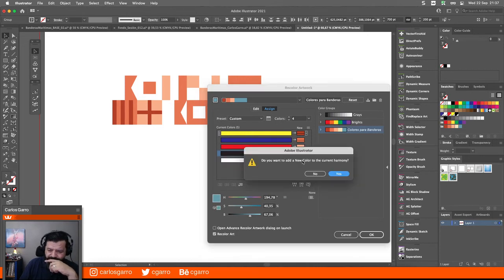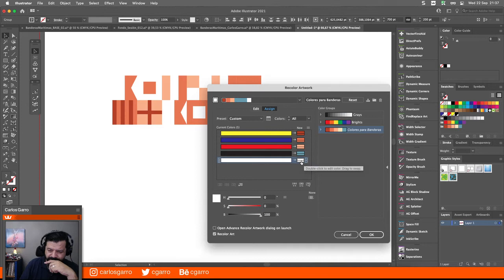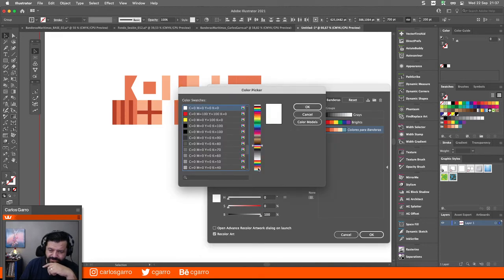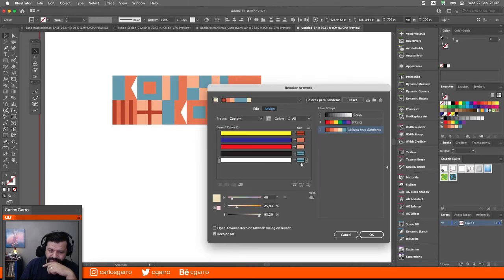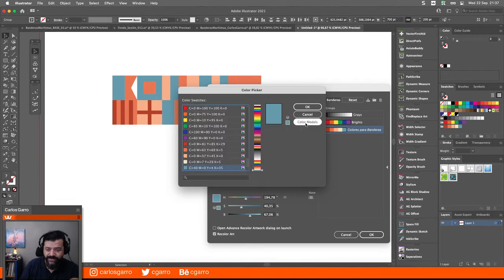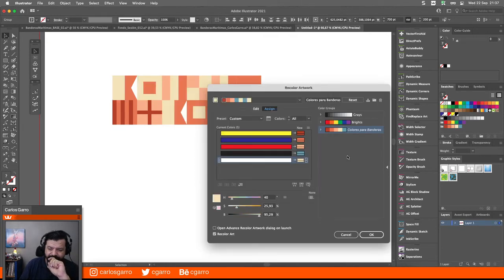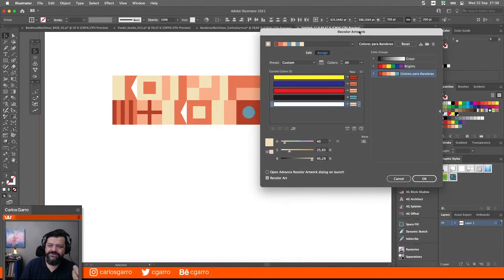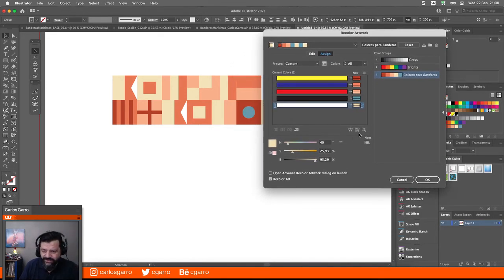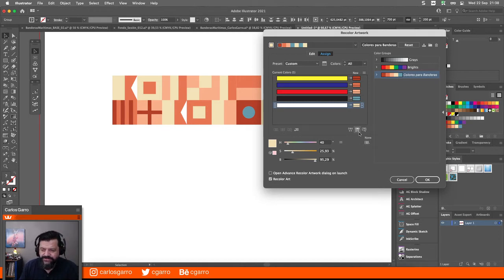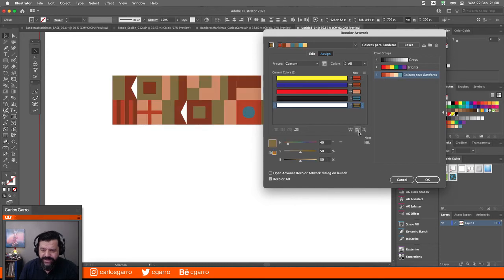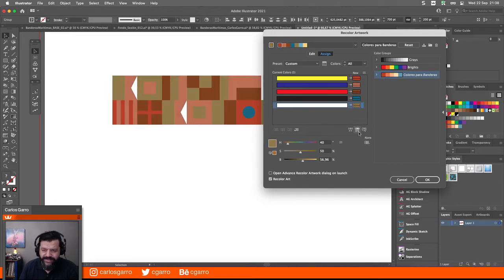Yo quiero que todo lo blanco aparezca ahora con el tono beige claro. Y automáticamente se seleccionó el otro. Todavía se ve como medio apachurrado el asunto. Aquí en Recolor Artwork, si yo hago clic en ese botoncito dice 'Randomly Change Saturation and Brightness'. Entonces yo puedo cambiar de forma aleatoria. Esto tiene un problema: no tiene undo. Entonces si necesito cambiar algo, tengo que volverlo a hacer, volver a seleccionar los colores y empezar de cero.